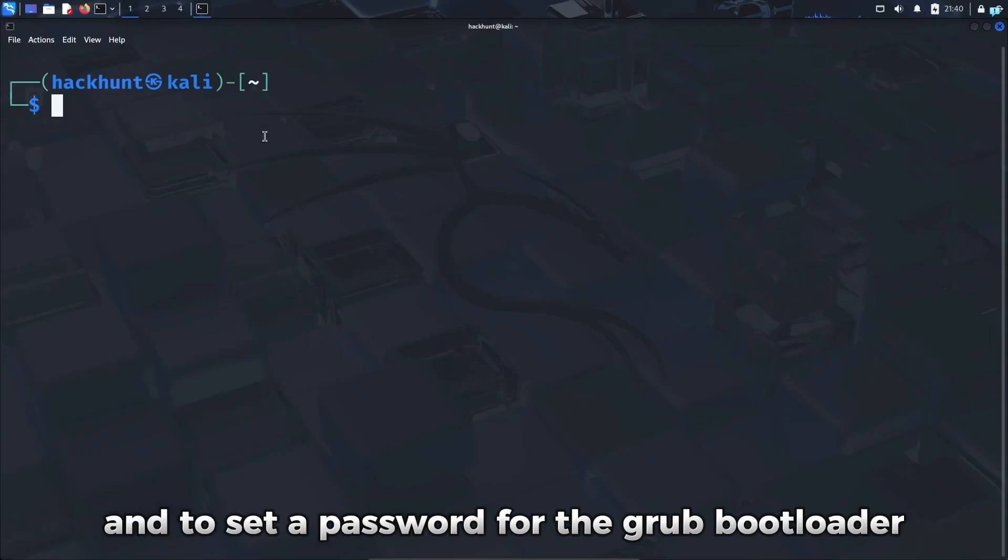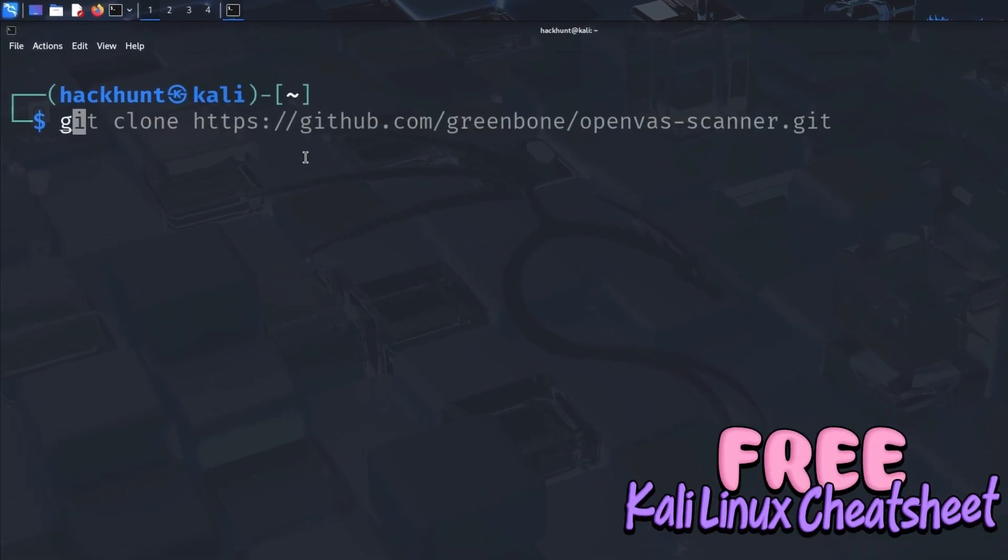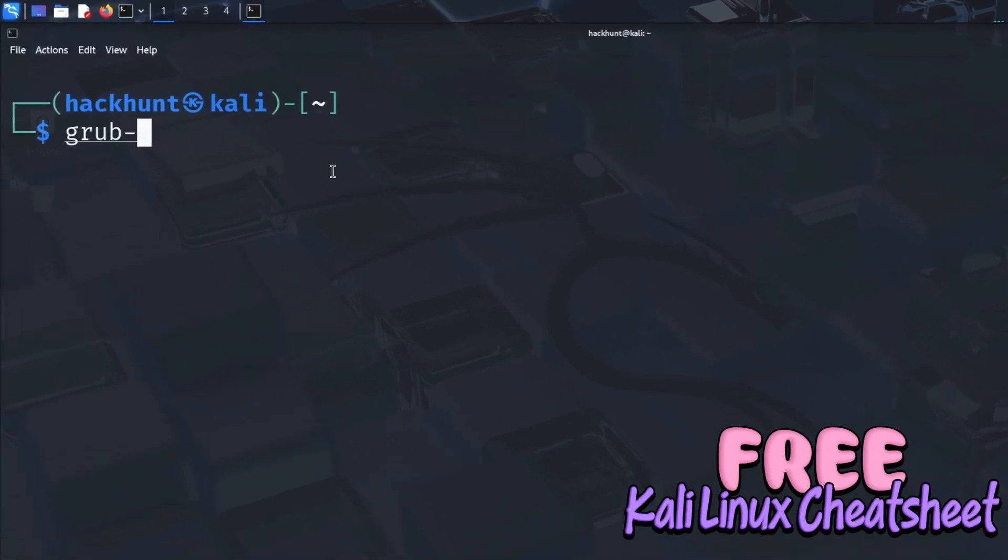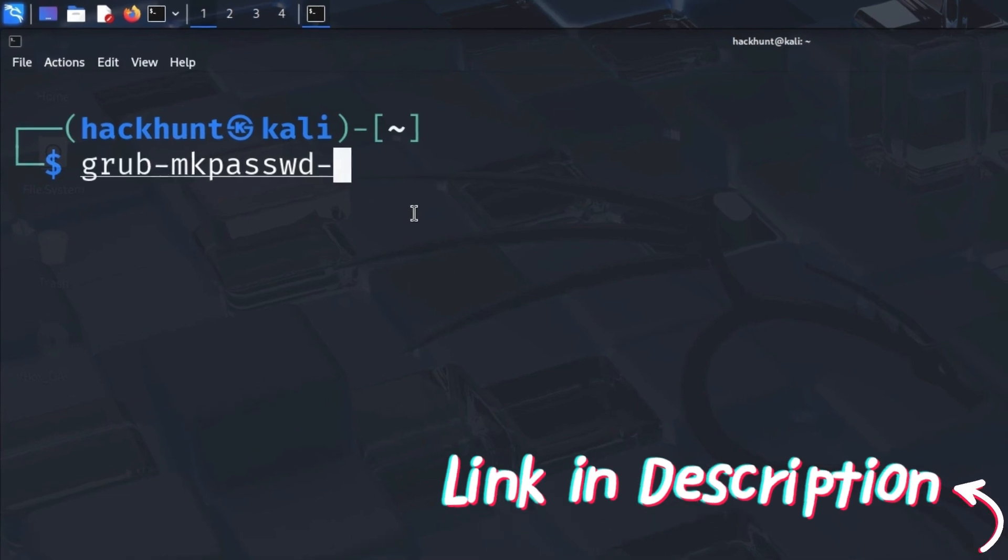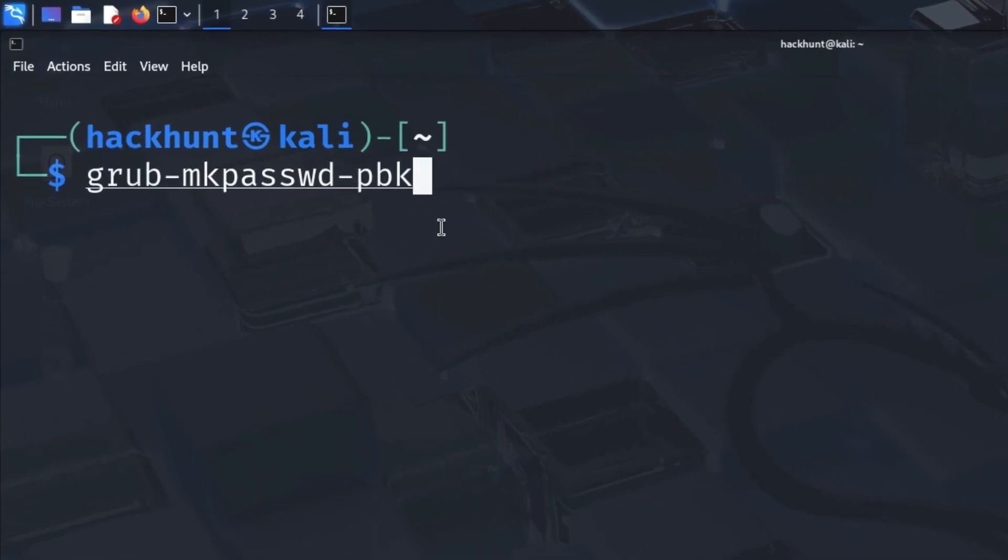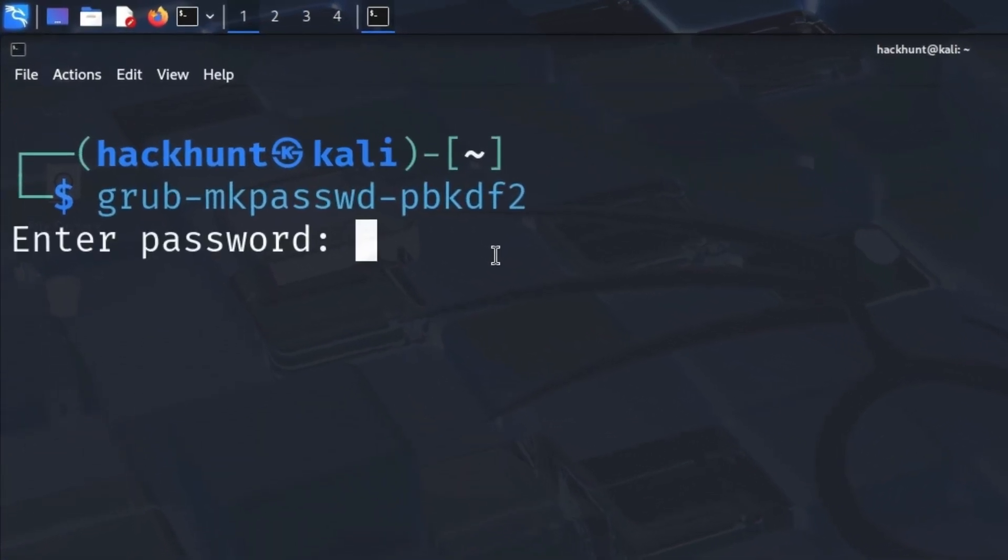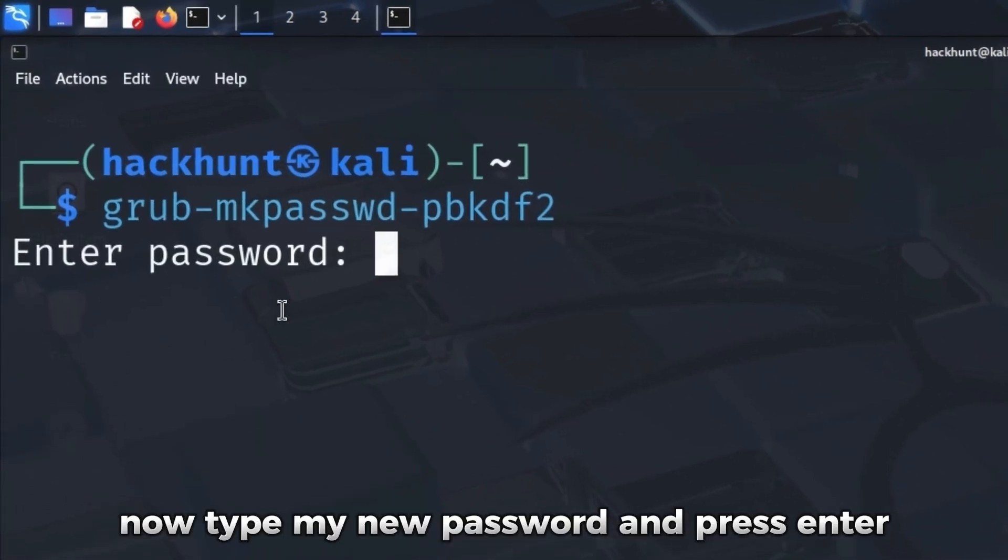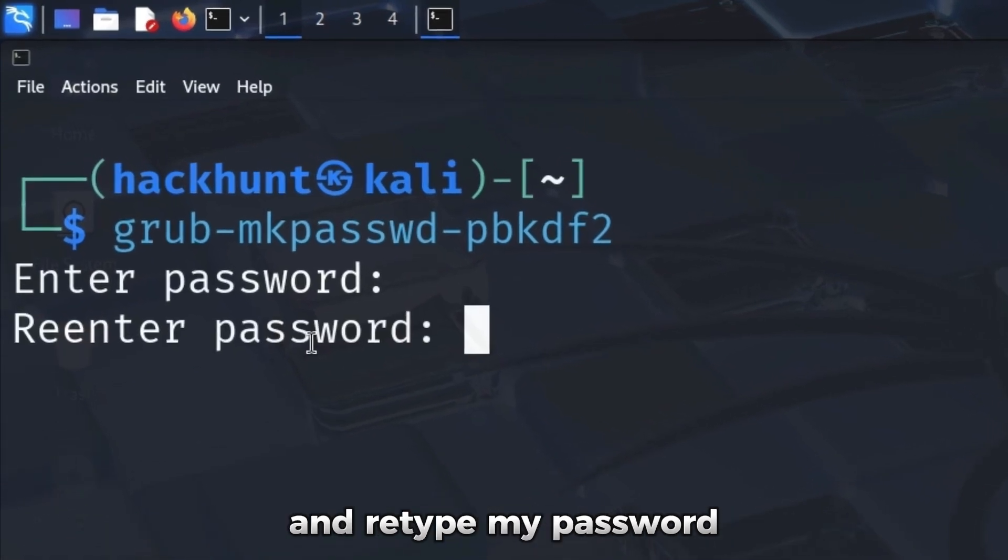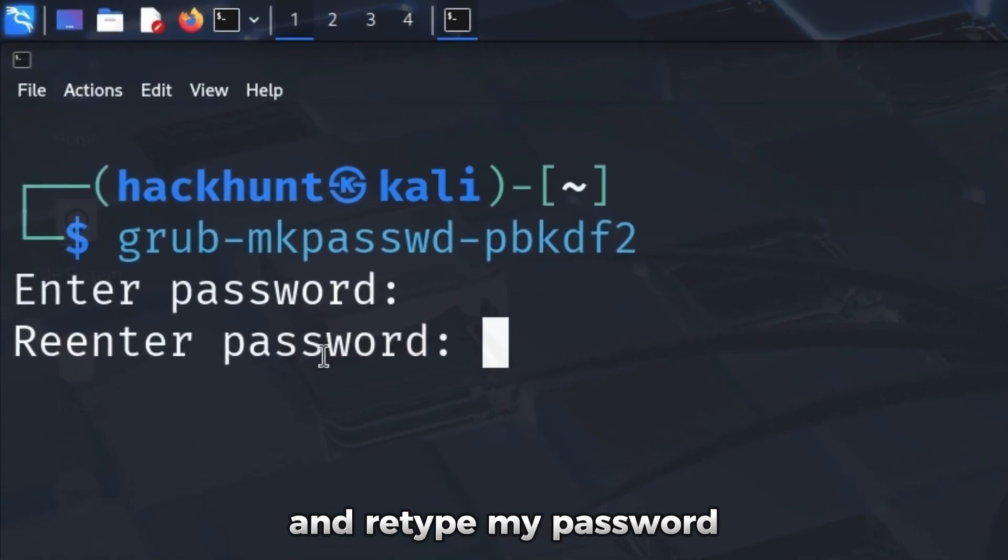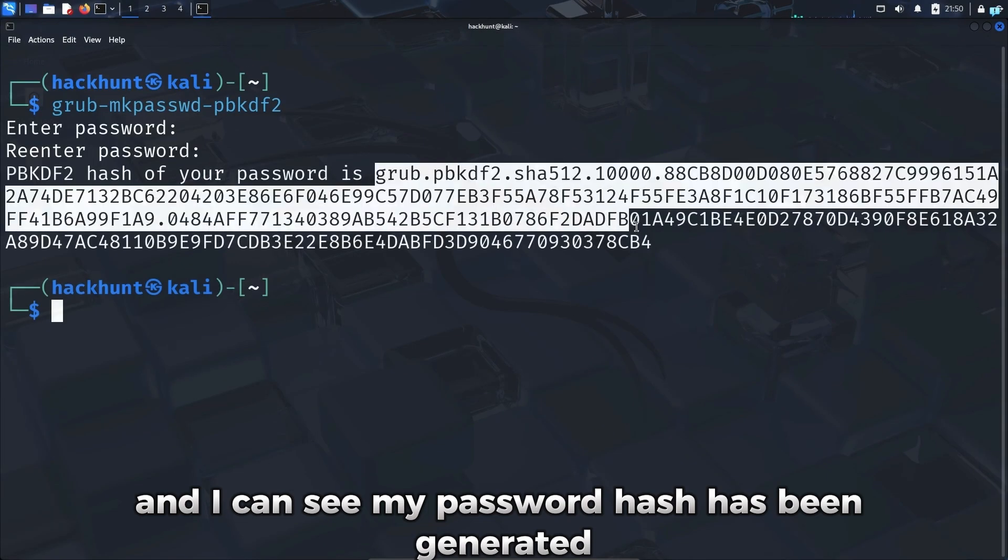To set a password for the GRUB bootloader I will type the command grub-mk-passwd-pbkdf2 and press enter. Now type my new password and press enter, and retype my password. I can see my password hash has been generated.